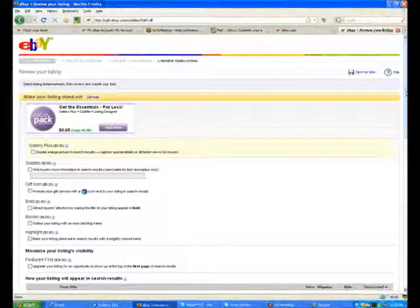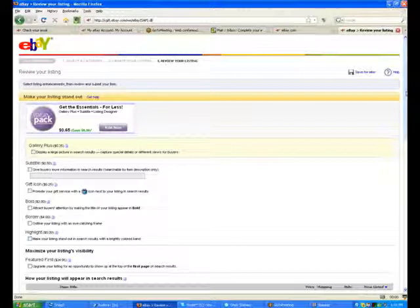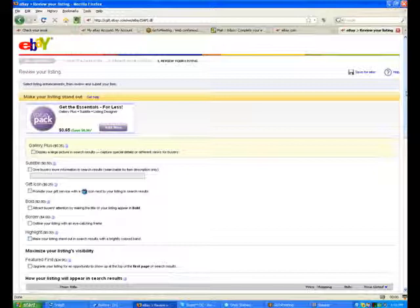Okay, so now eBay is in the business to upsell you and get you to buy upgrades. The second part of the review is to remind you that you haven't done a subtitle, gift category, bold, border, and highlight on your product.